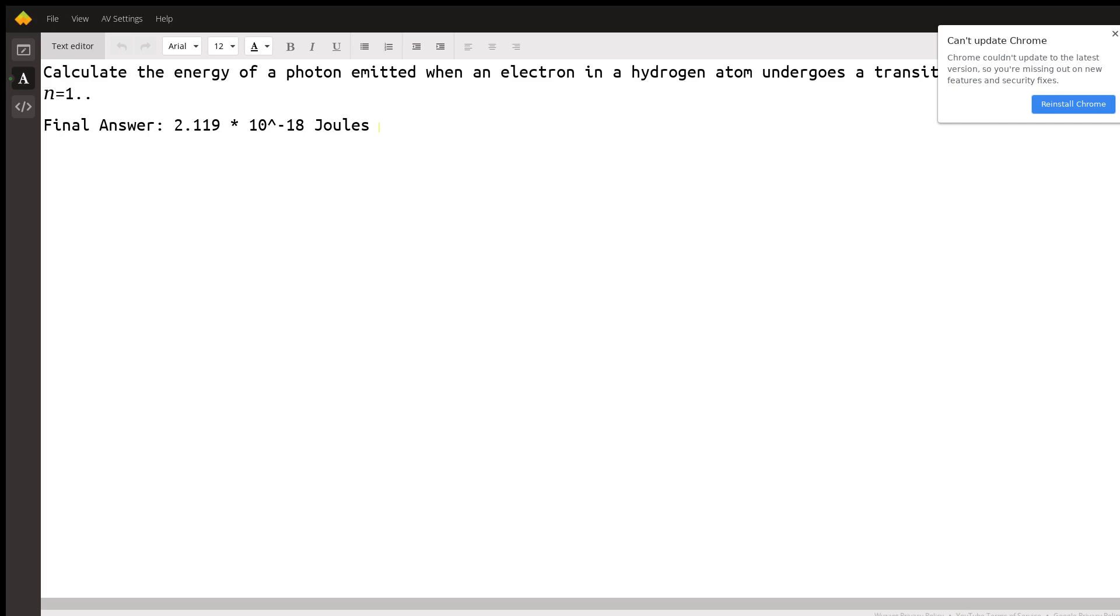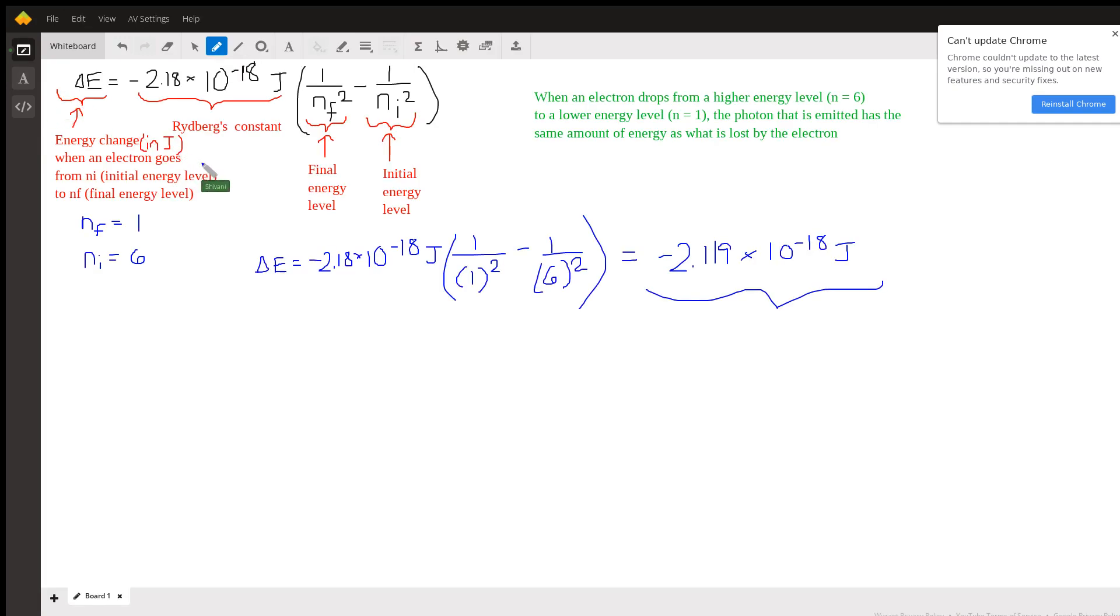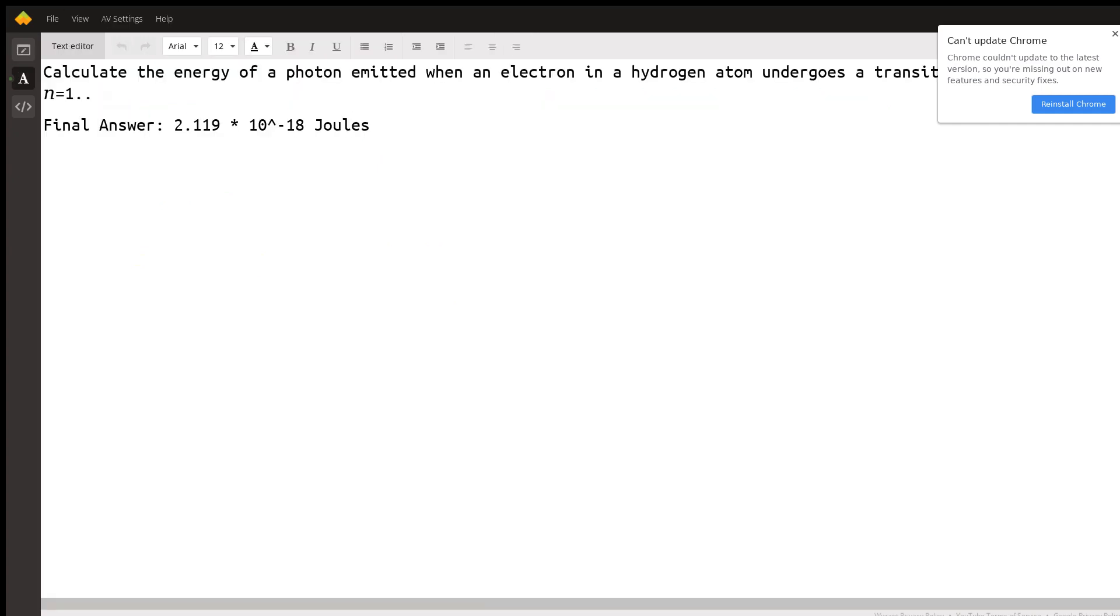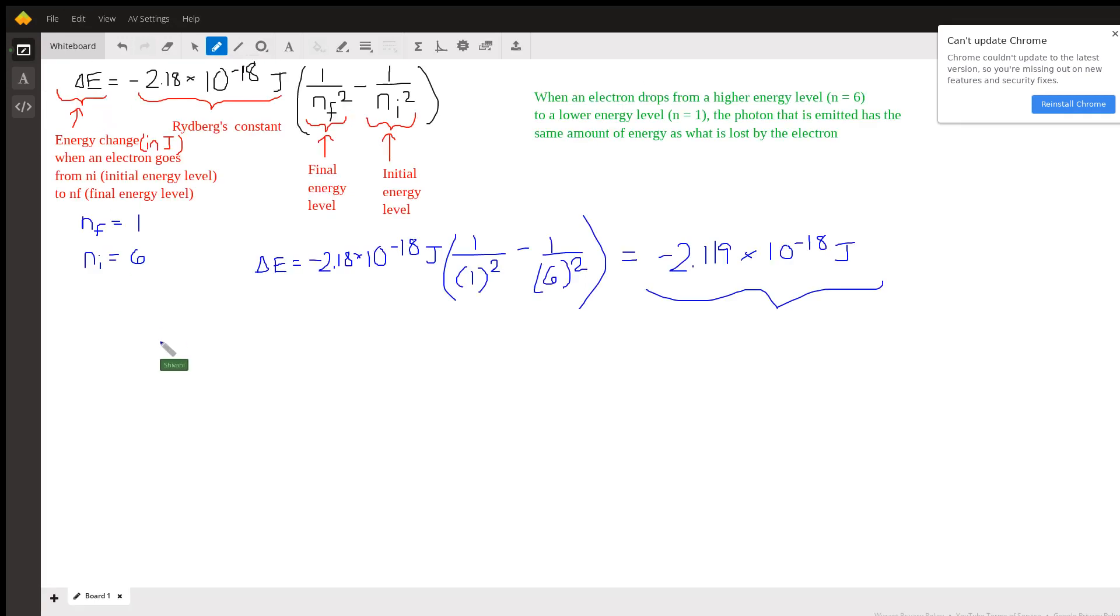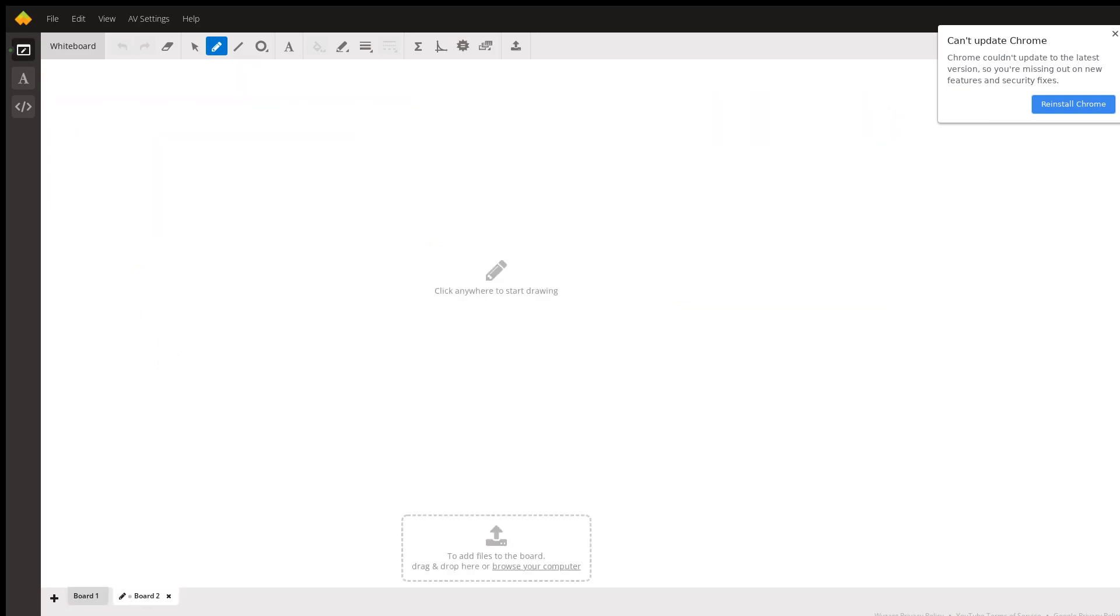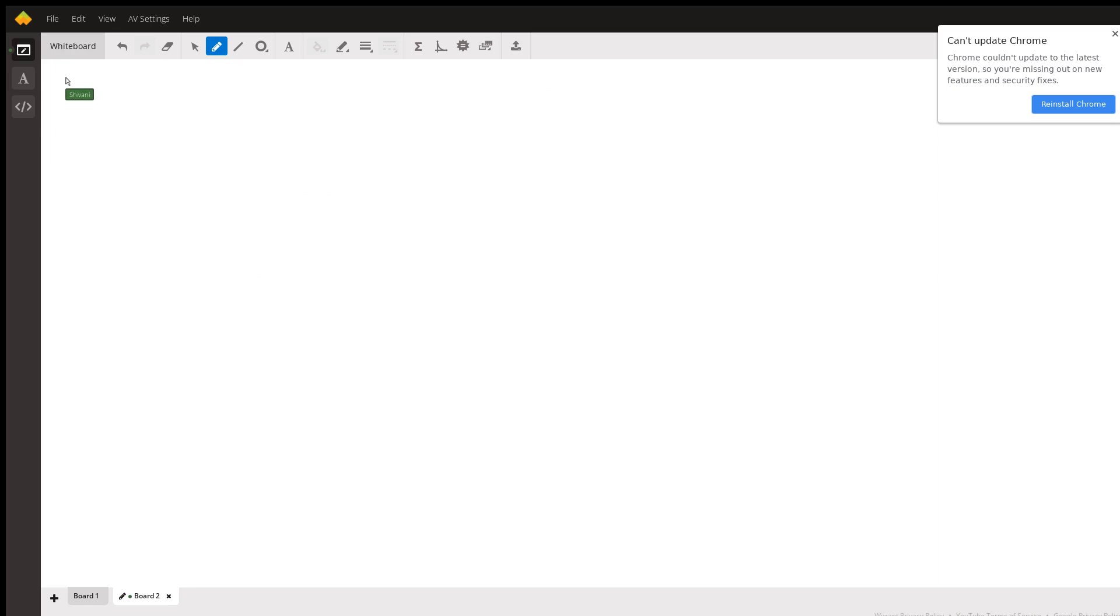So now before I move on, I'm just going to show you in case you need to convert it to another unit. Oftentimes the energy of a photon, you may have to report it in kilojoules or in electron volts. So I'm just going to quickly show you how to convert this value to kilojoules and electron volts. So let me open up another board here.